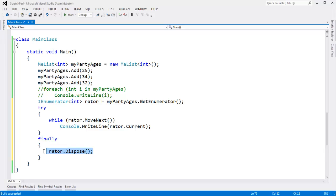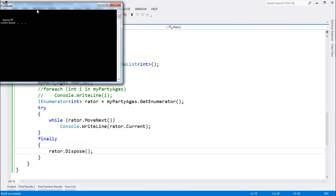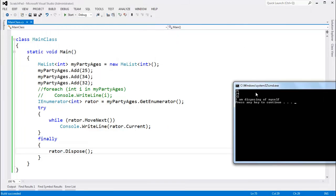So the compiler throws this finally in there and calls dispose for you. Let me Control+F5 this. And you see — voila — we get the dispose call.